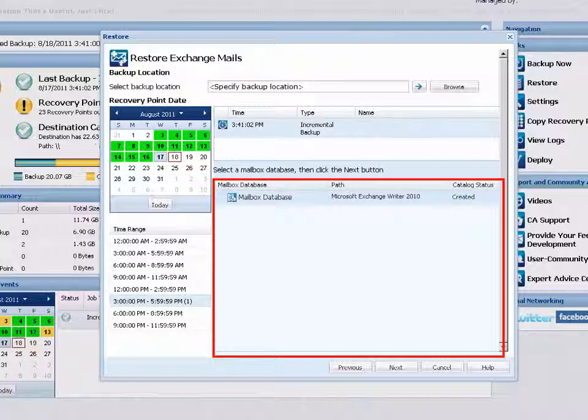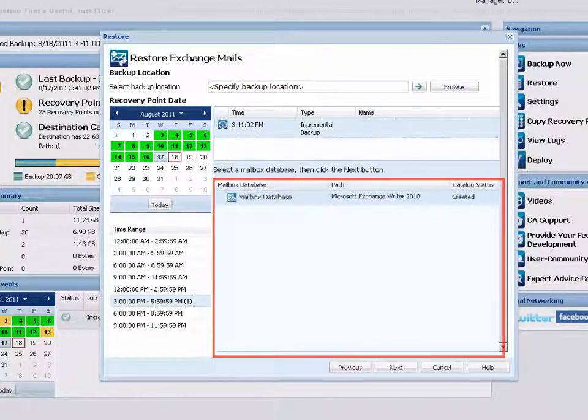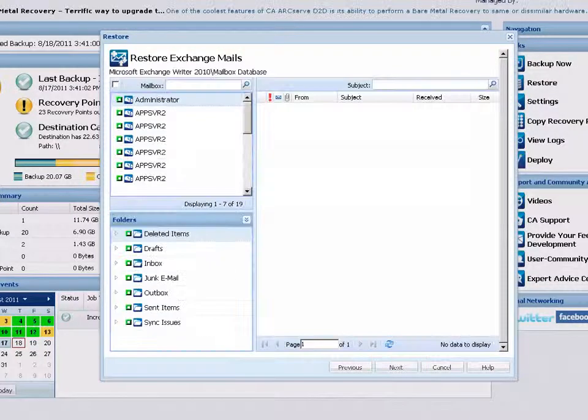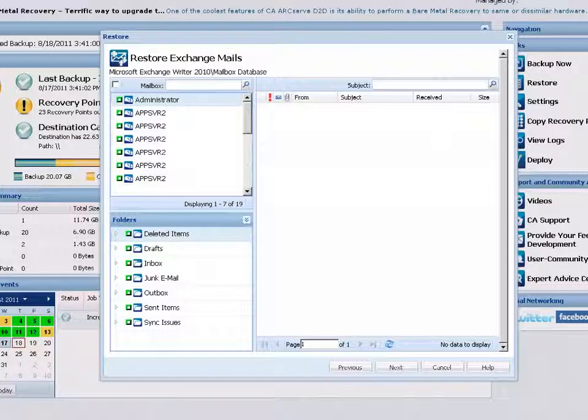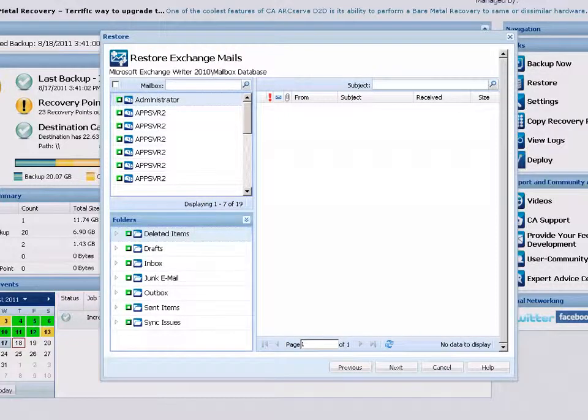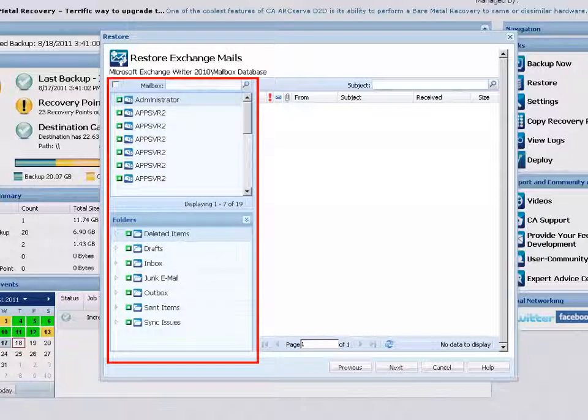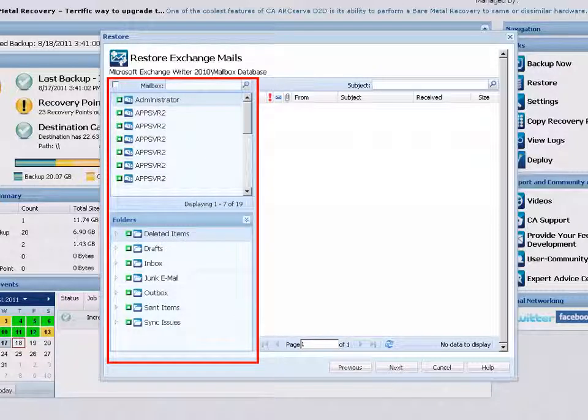Next, select the Exchange mailbox database that you want to restore and click Next. The view of the Restore Exchange Mails dialog is updated to now display a listing of the mailbox content for your selected database.